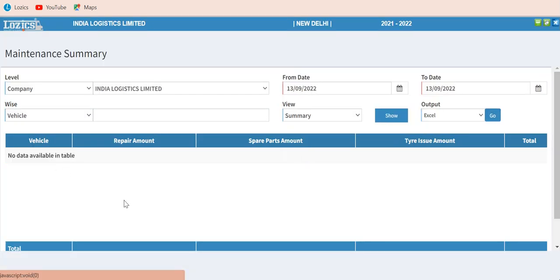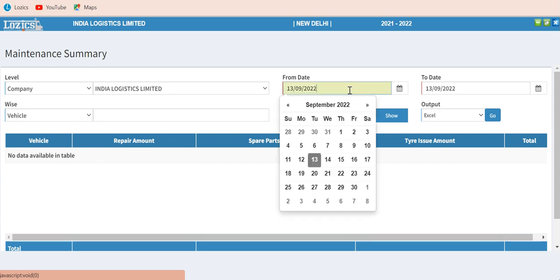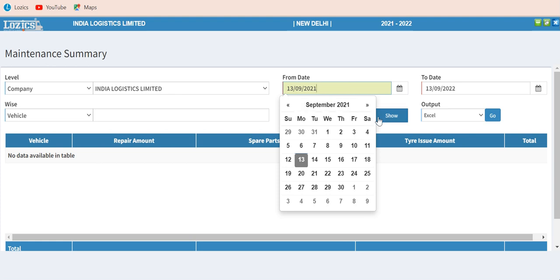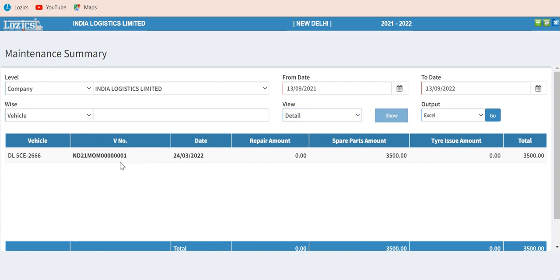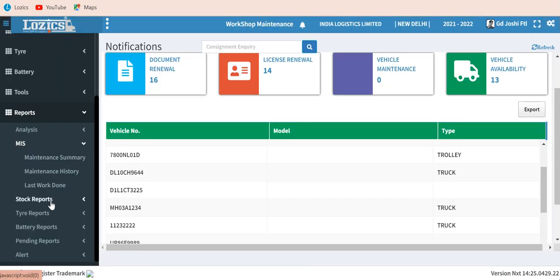Under each report type there are multiple types of reports. For example, under maintenance summary you select a date range, choose vehicle-wise view, enter a date range of one year, and click Show. It shows each vehicle with the expenses done on it. This summary report can also be drilled down into a detailed report showing which part was serviced, on which date, the voucher number, and all other details for a particular truck.